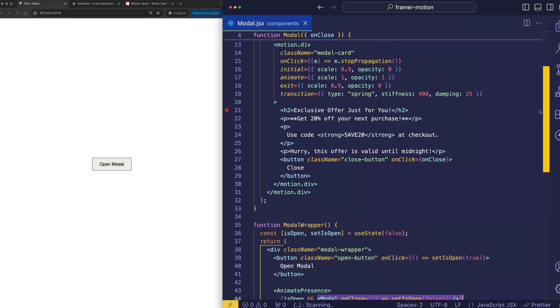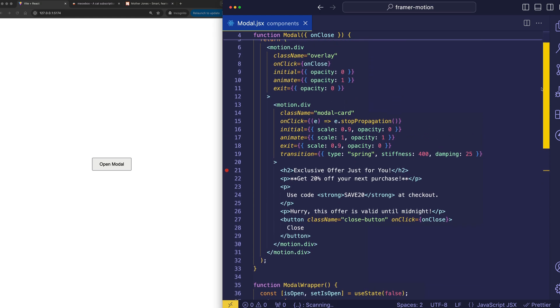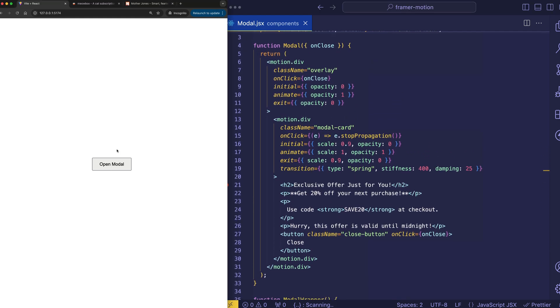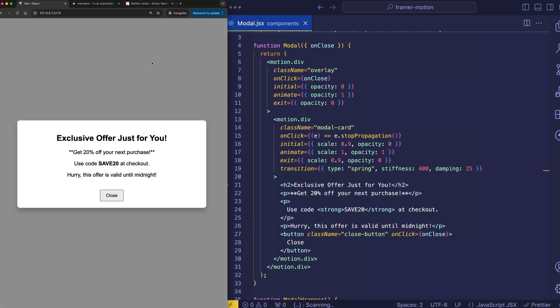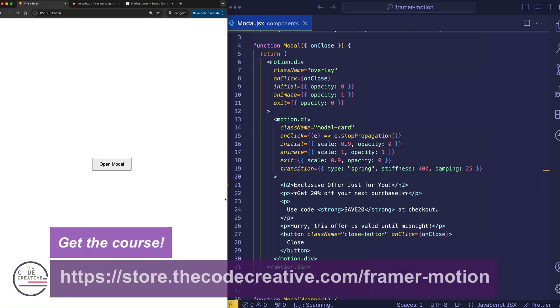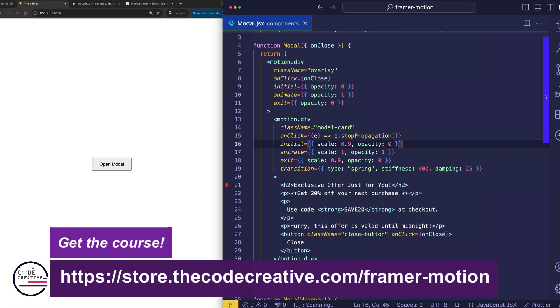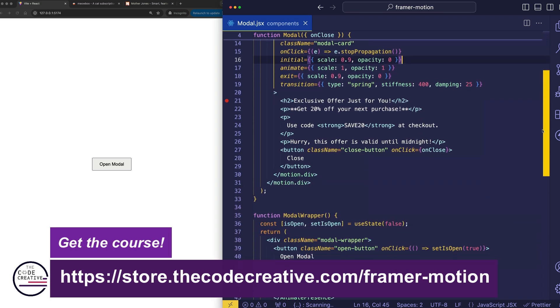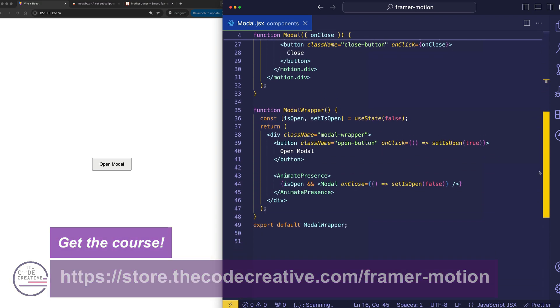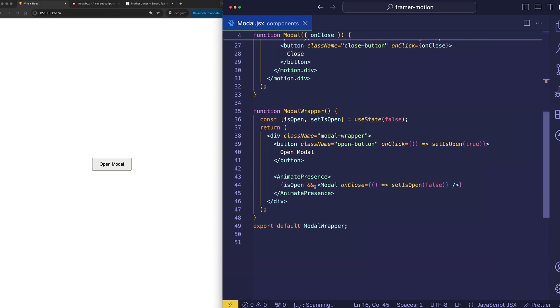Now, the modal component is up here. And the modal component is the one that contains the semi-transparent background overlay, as well as the modal card with the close button.